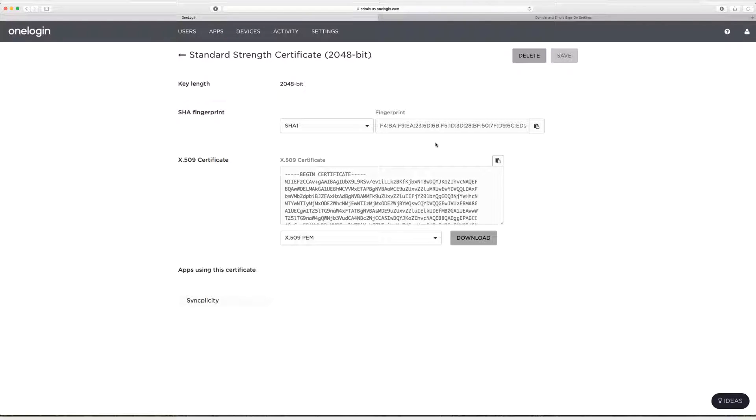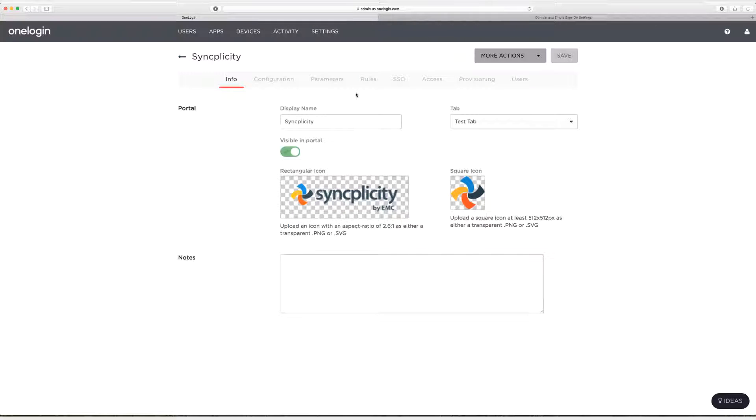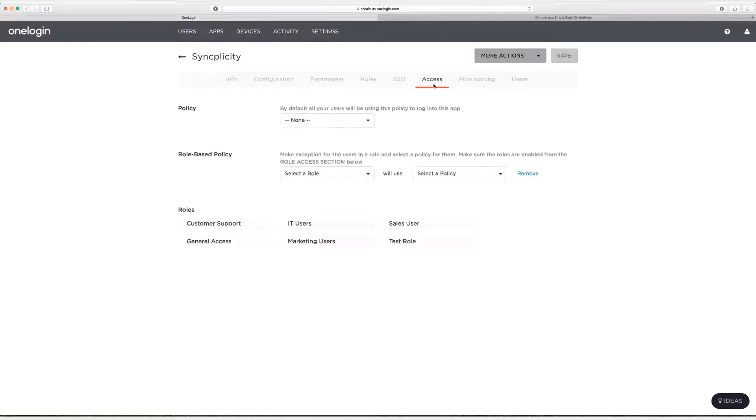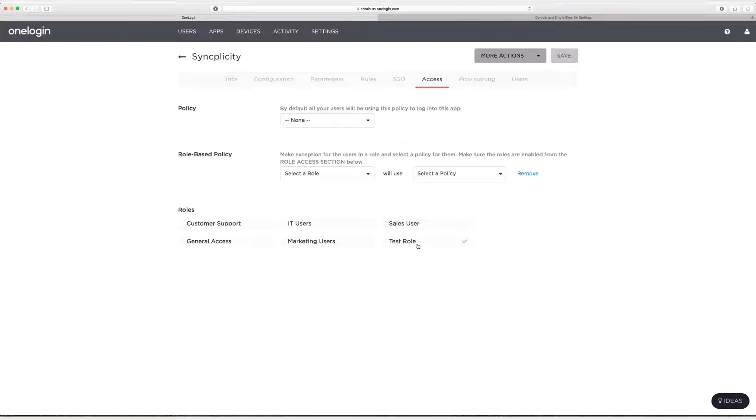All right here we are back in OneLogin and this is where we left off on the X509 certificate page. I'm going to click on the back arrow key up here and then I'm going to go to the access tab. And what I'm going to do now is assign this application to a test role. It's a good rule of thumb to assign applications you haven't tested to a test role and then to a test user. So I'm going to assign this to a test role I have and then I'm going to click on save.